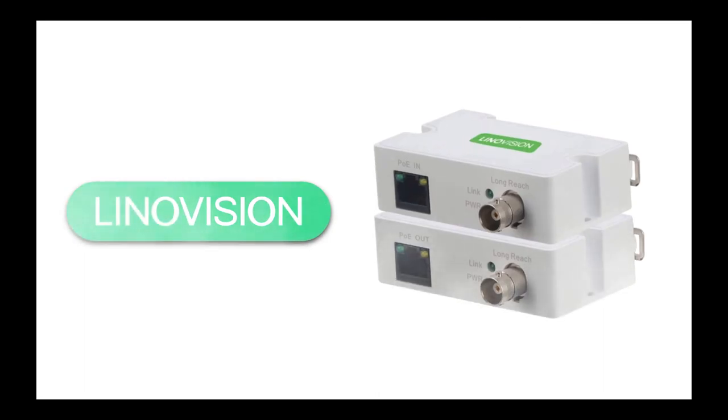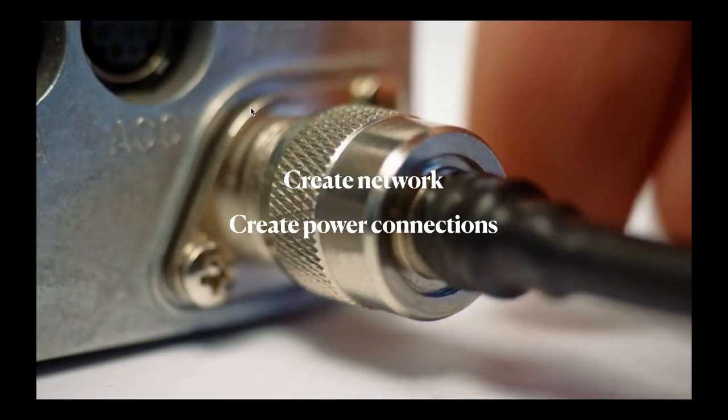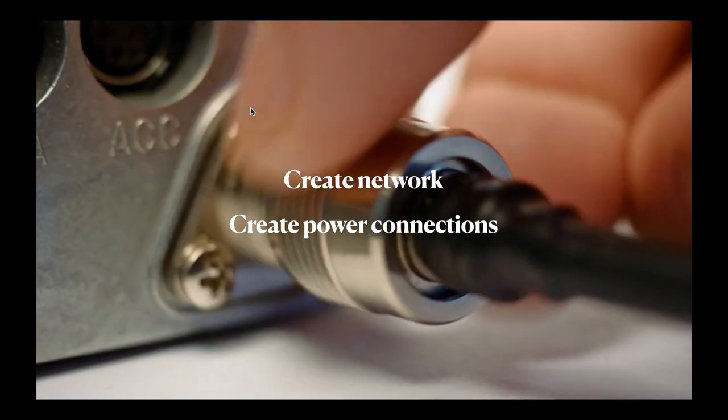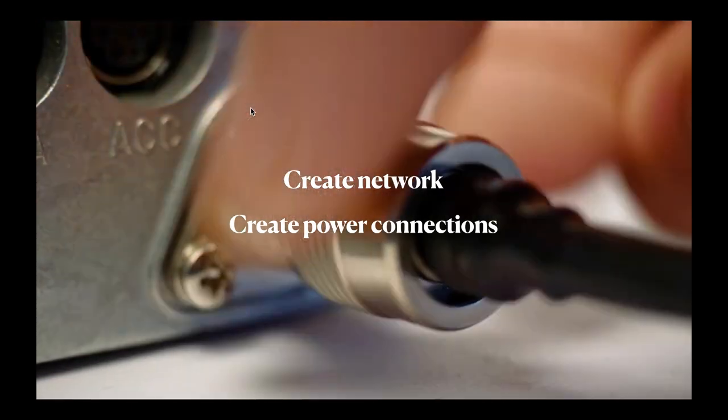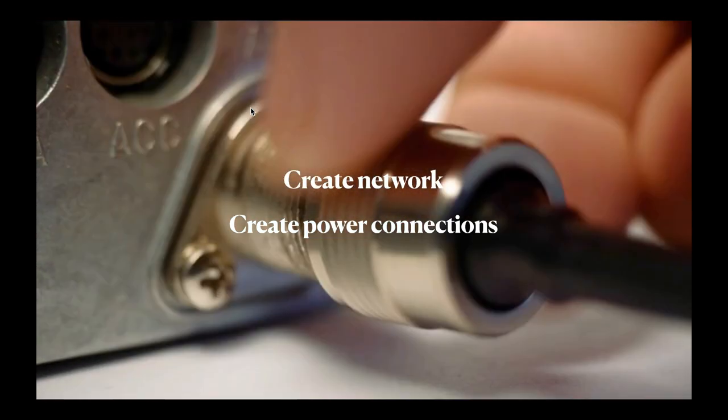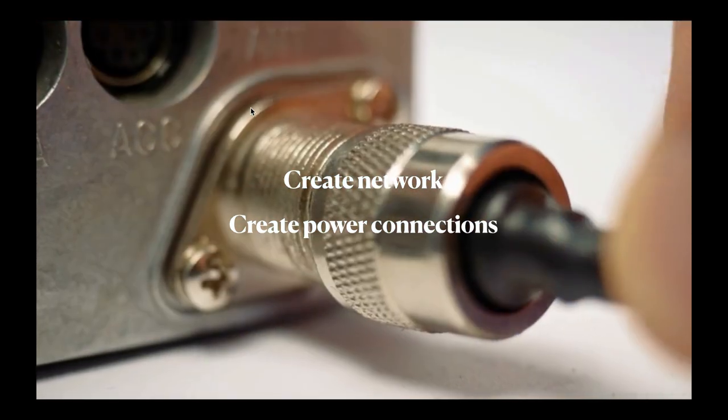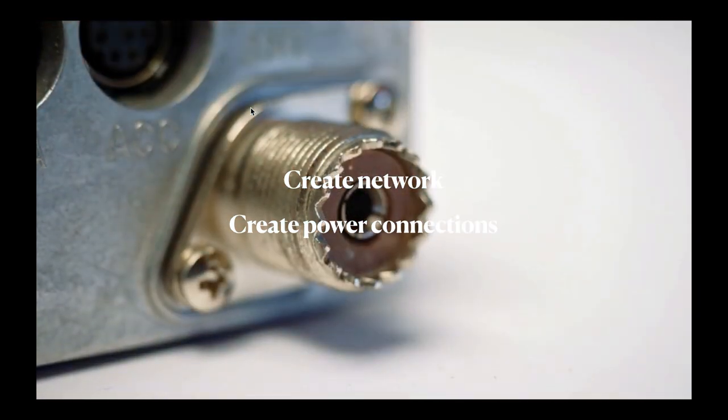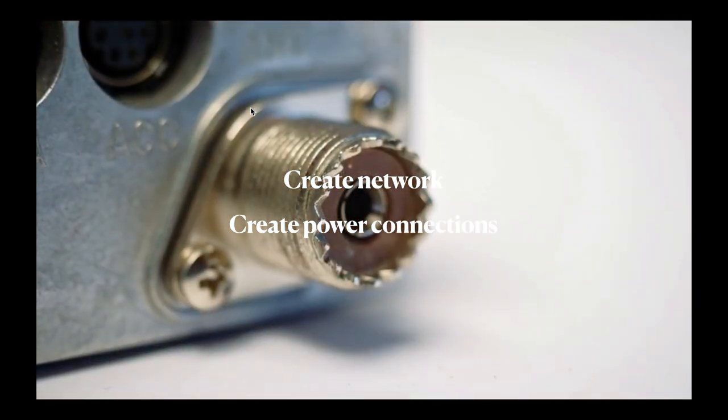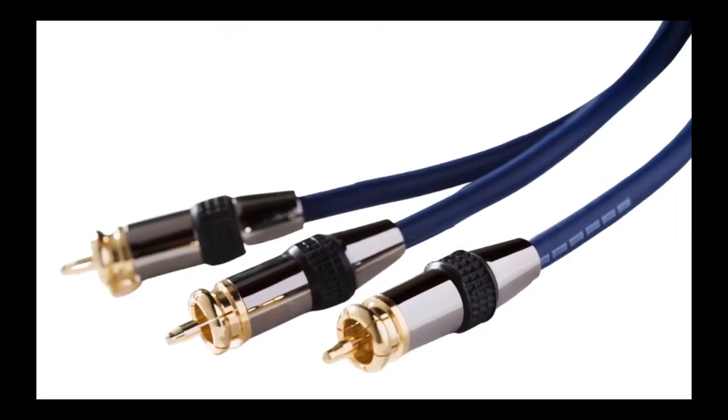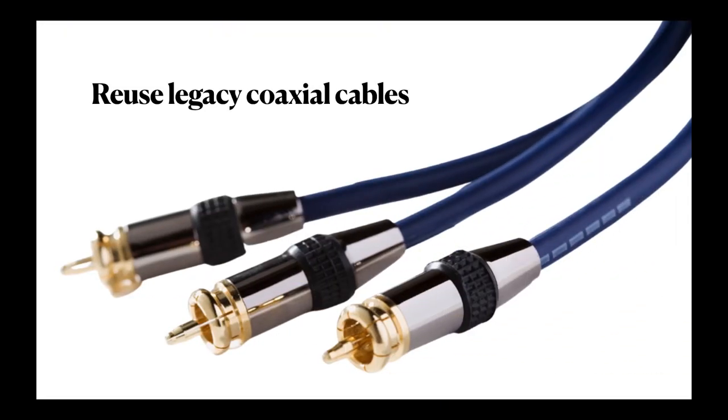To overcome this obstacle, Linovision offers a solution. That is PoE over coax adapter. PoE over coax adapters can help you reuse legacy coaxial cables to create network and power connections for IP cameras to function. Yes, you heard that right. Reuse legacy coaxial cables.